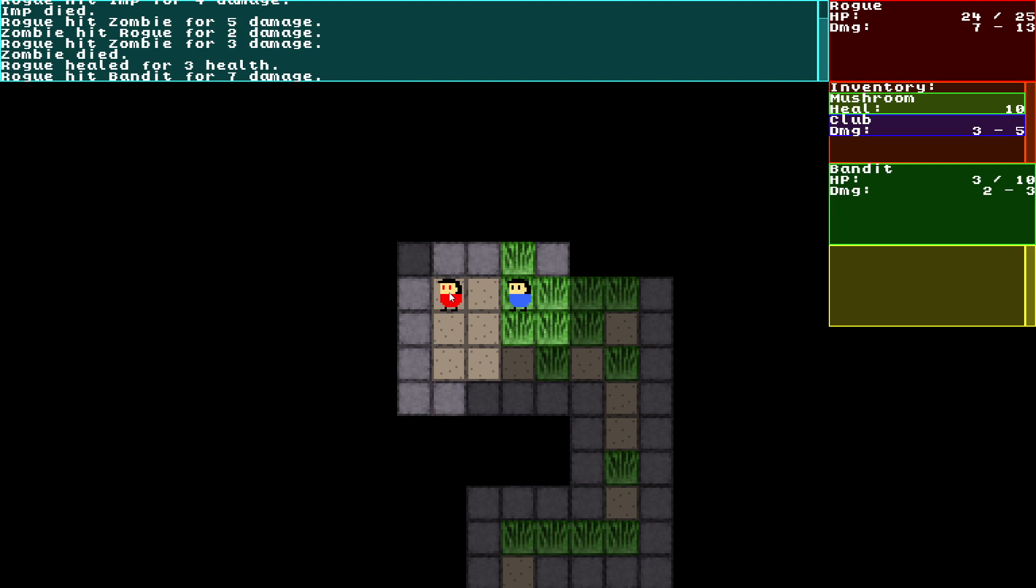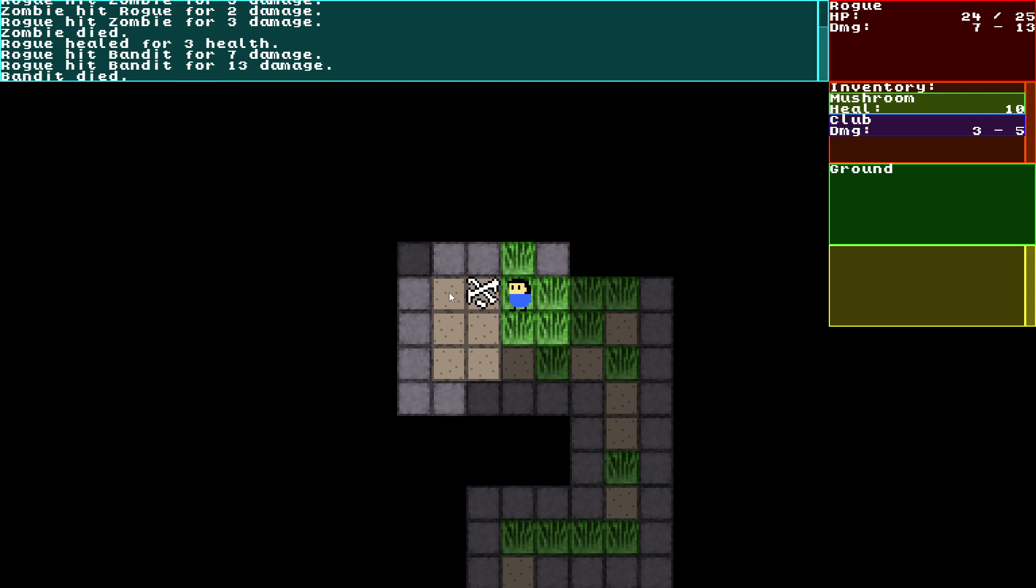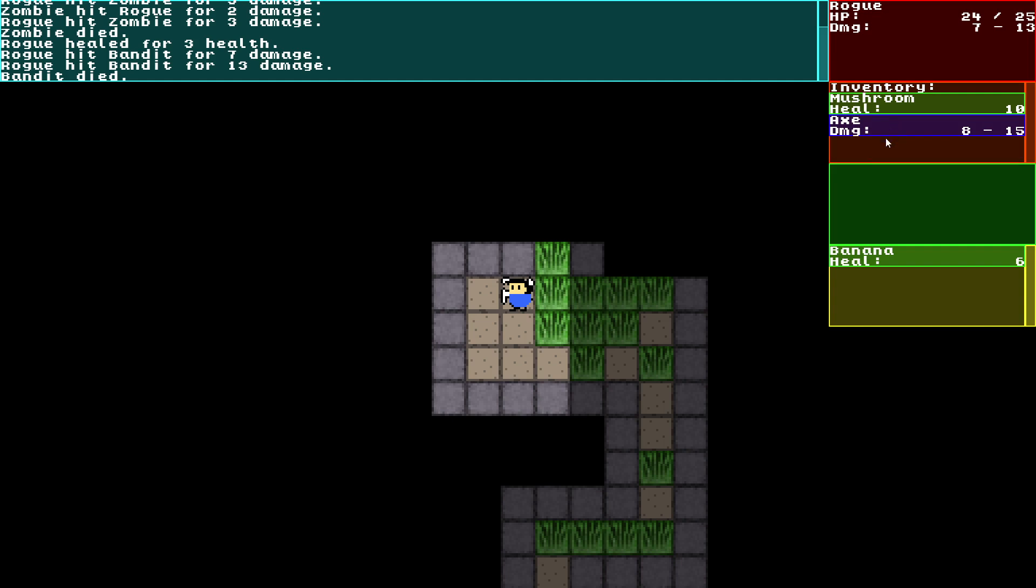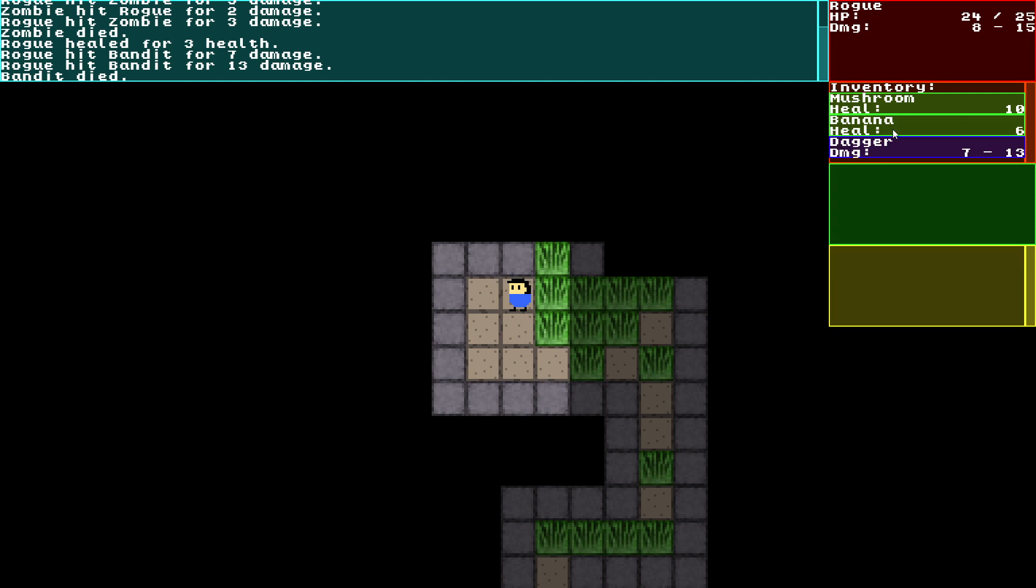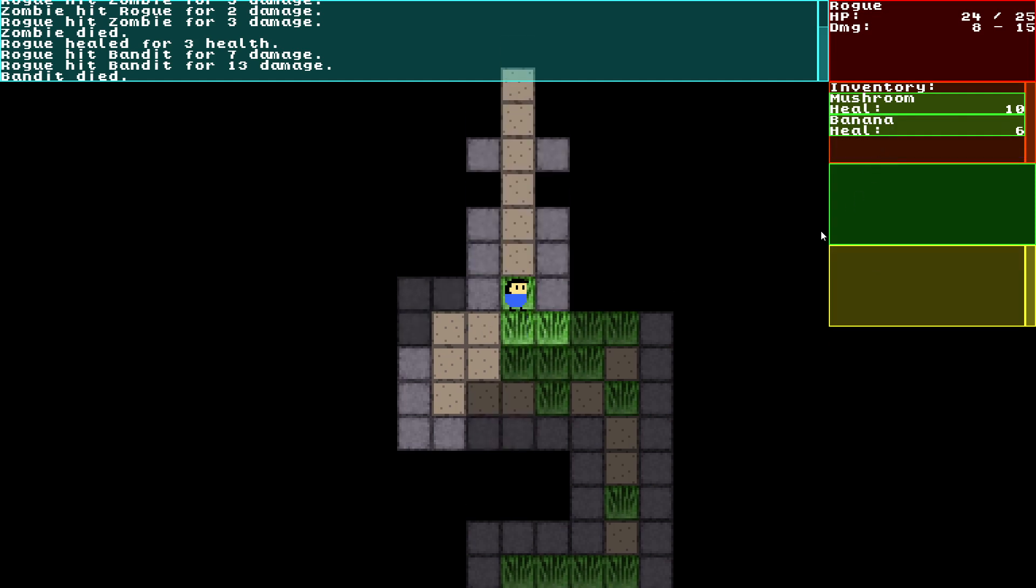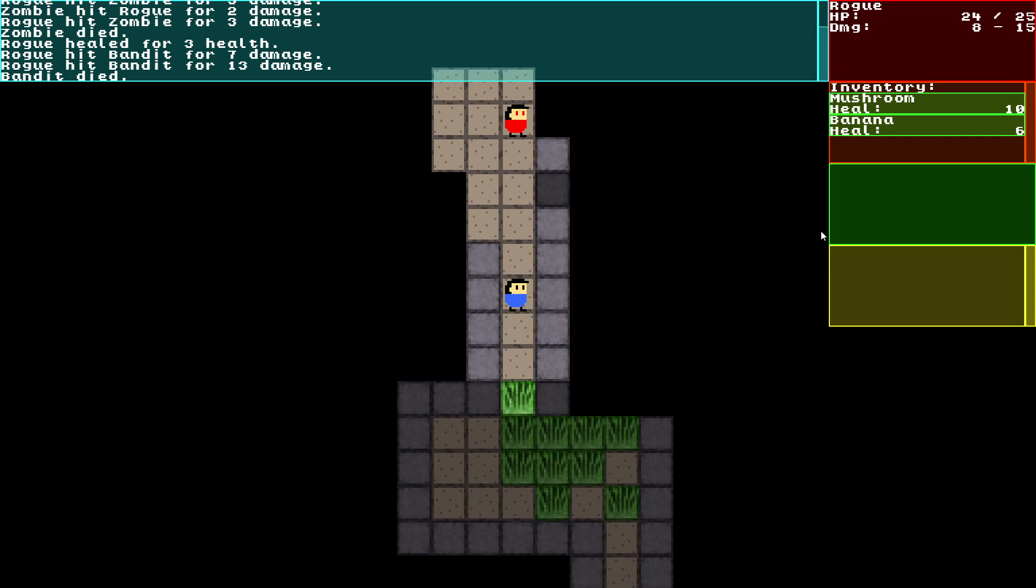The major issue this game would have is the fact that all the enemies are basically the same sprite. And that's not really great, but later. So we've got ourselves an axe here for 8 to 15 damage. Another banana. So let's drop the club, I'll take the banana. We'll drop the dagger, we'll take the axe.